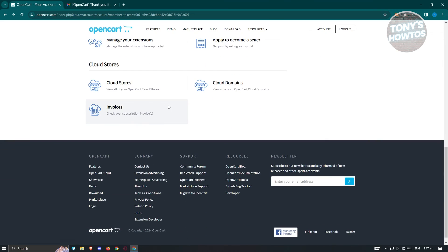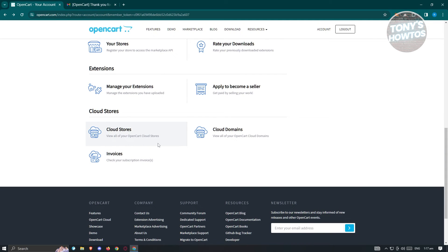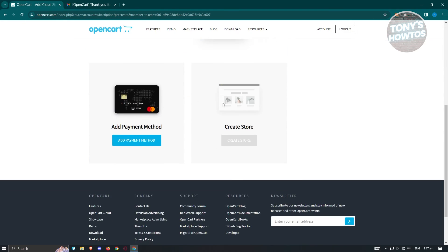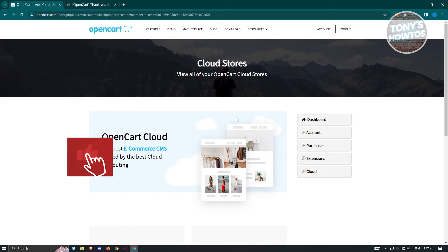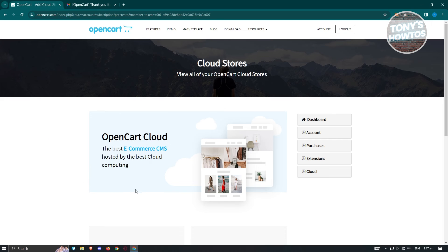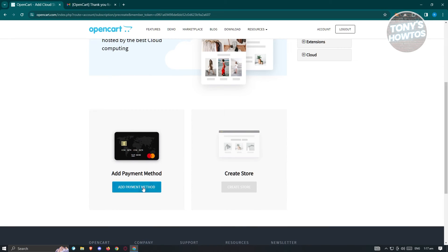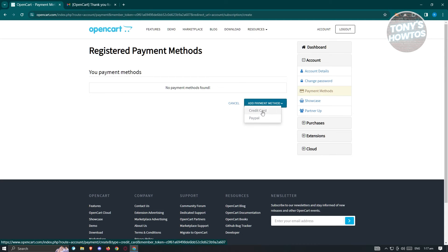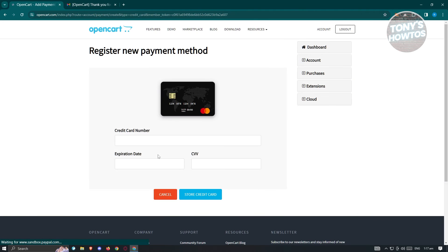In this section, you should also be able to view your cloud stores. If you want to open a cloud store, it's actually going to be paid, so you need to add your payment method first. Click on 'Add Payment Method' and add either a credit card or PayPal. If you choose credit card, just enter your card number, expiration date, and CVV.